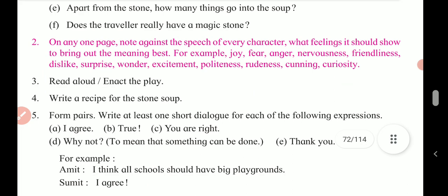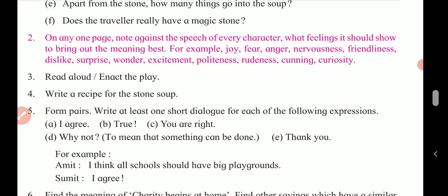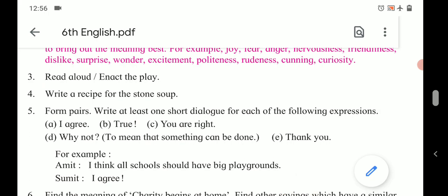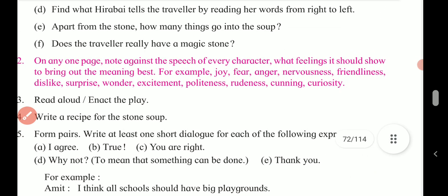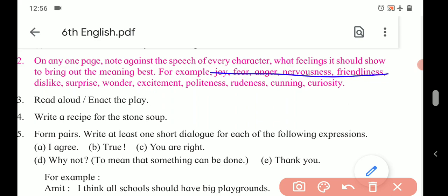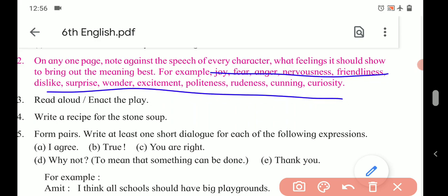Number two: On any one page, note against the speech of every character what feelings it should show to bring out the meaning best. For example: joy, fear, anger, nervousness, friendliness, dislike, surprise, wonder, excitement, politeness, rudeness, cunning, curiosity. After reading the dialogue of each character, what that dialogue expresses — that we have to write. We have those options and we can identify the feeling from these.